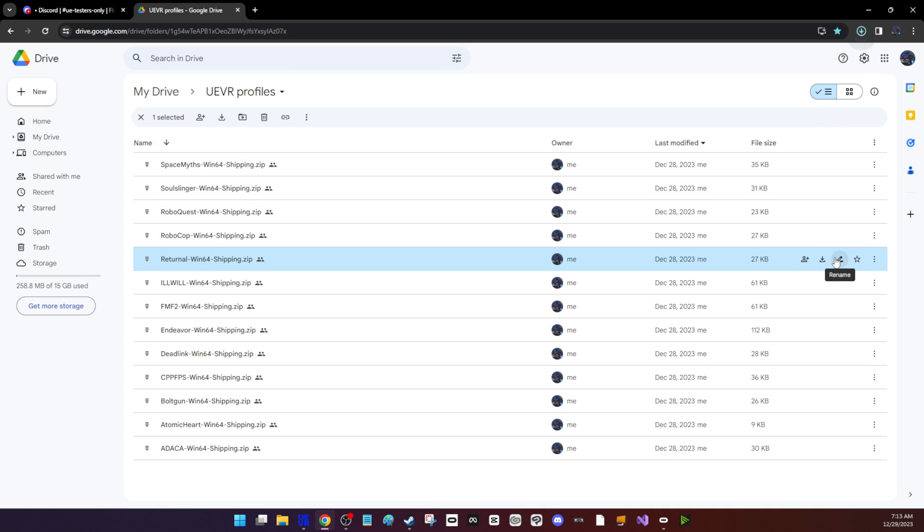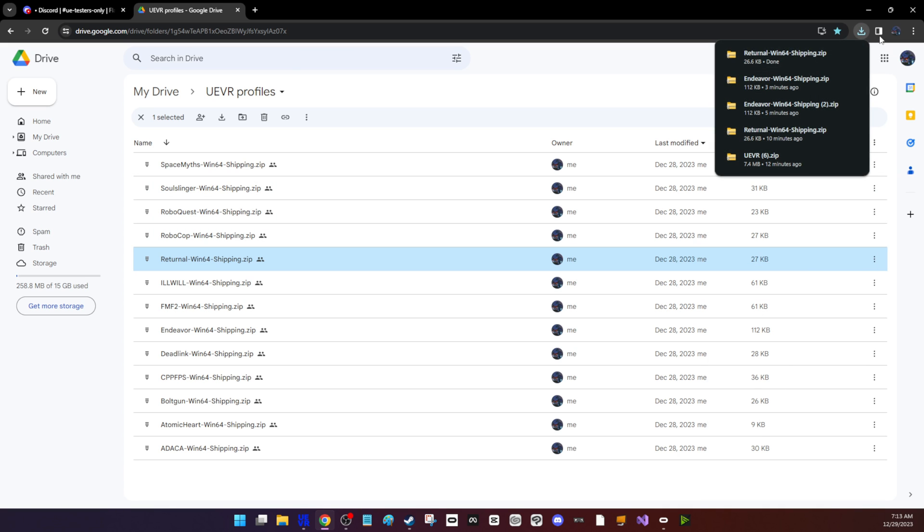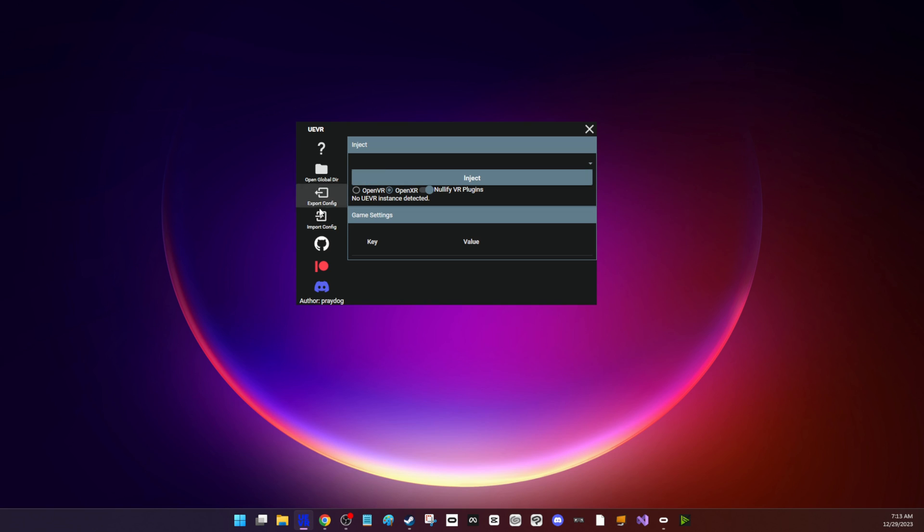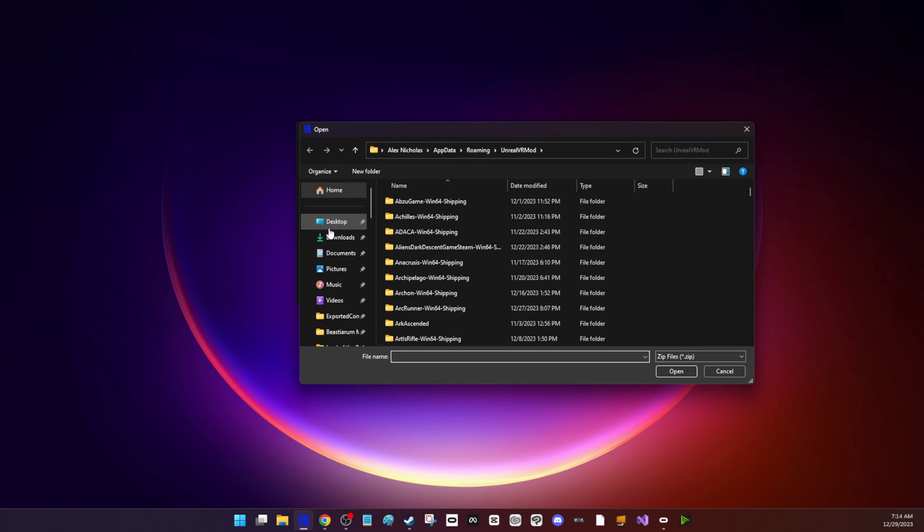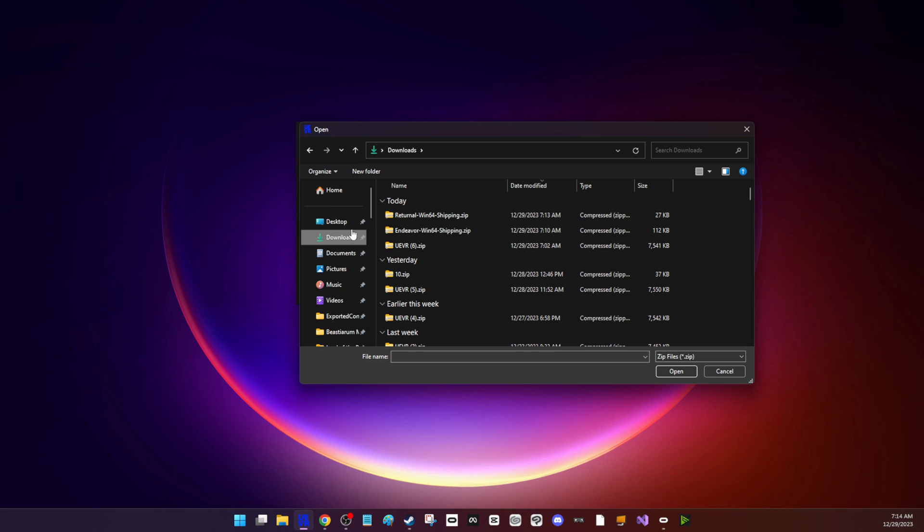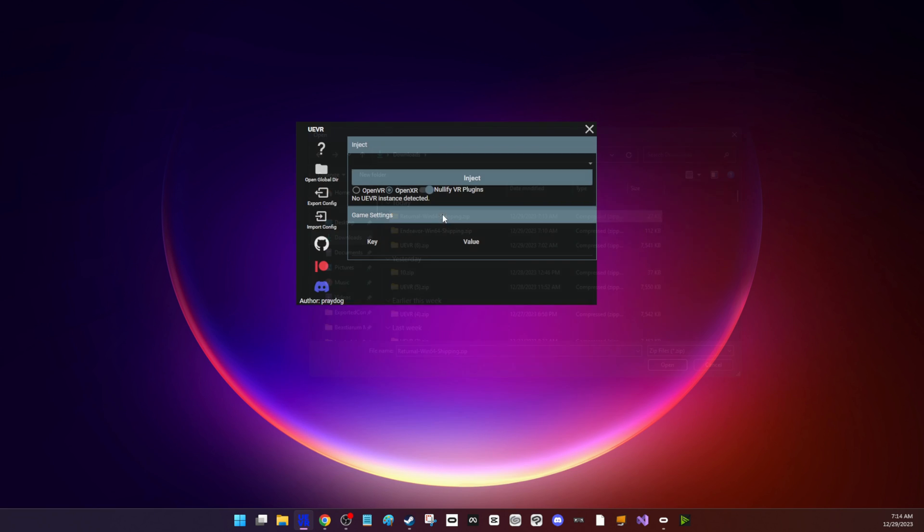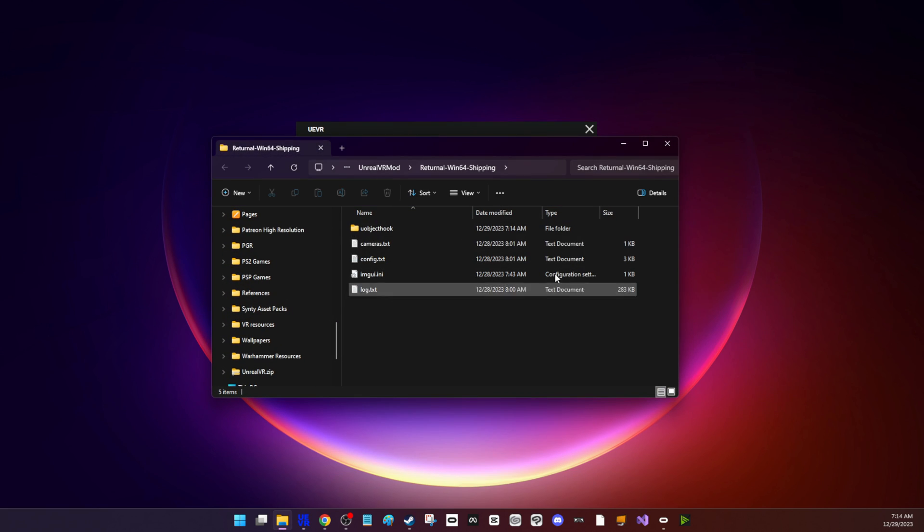Now we're going to import the profile. I'm going to click Import Config, go to Downloads, and I'm not going to unzip it. I'm just going to click it and it's loaded.